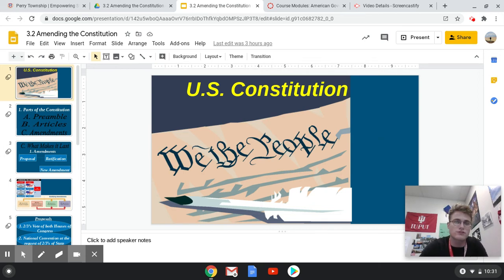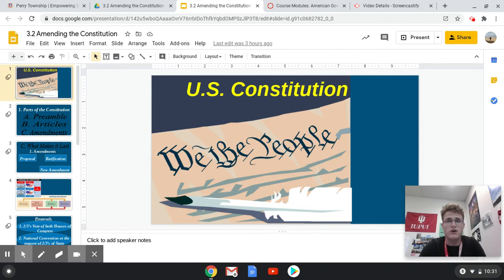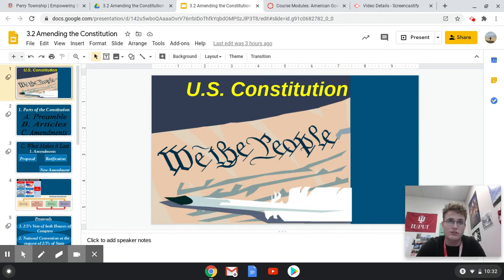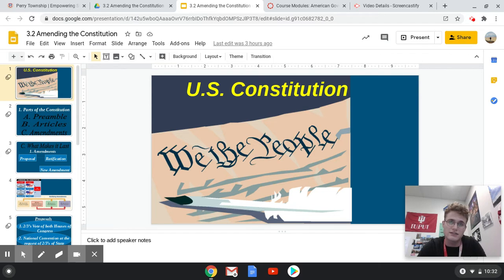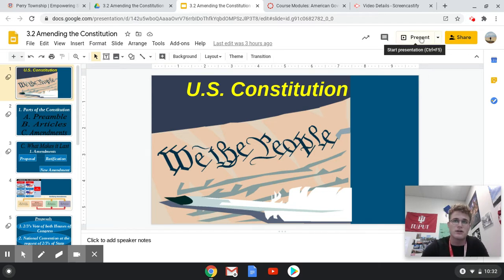Hey folks, welcome to 3.2, which is focusing on amending the Constitution. In this presentation, we're going to go over the process for how an amendment is added to the Constitution, why it is so difficult, and basically explain why there are only 27 amendments instead of thousands that have cropped up over the years since 1788, when New Hampshire was the last state to ratify the Constitution.